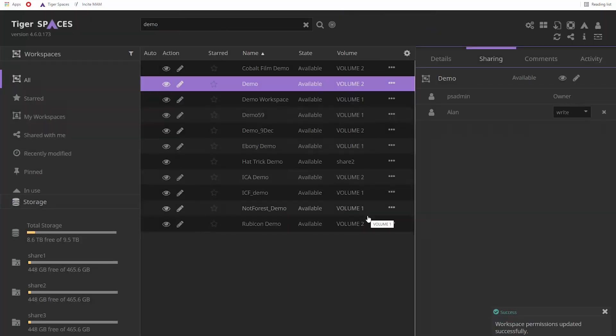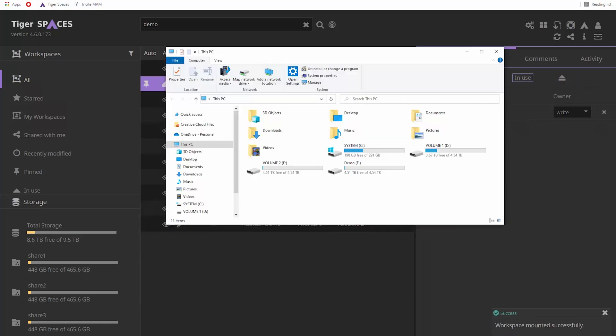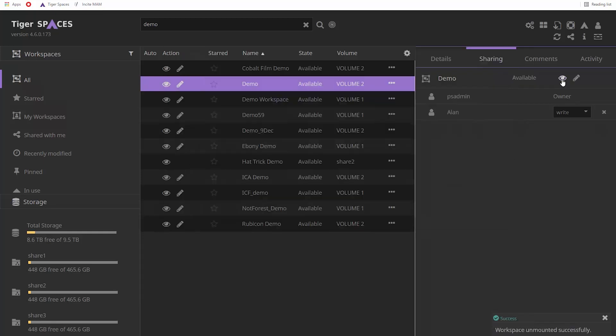If you mount the workspace, you can work with it as if it was a regular locally attached drive. Each user will be able to work with their individual volumes or other users' volumes that have been shared with them.